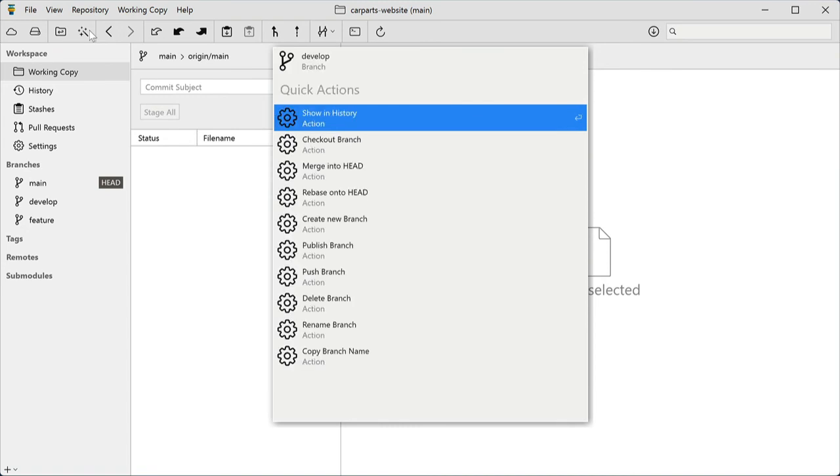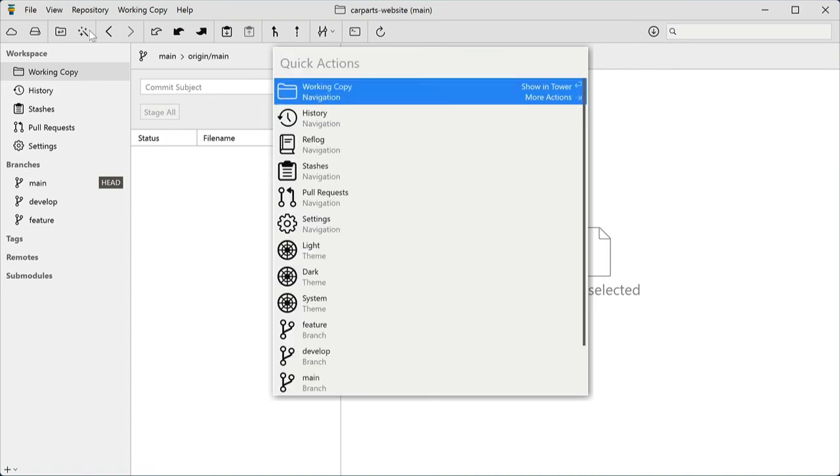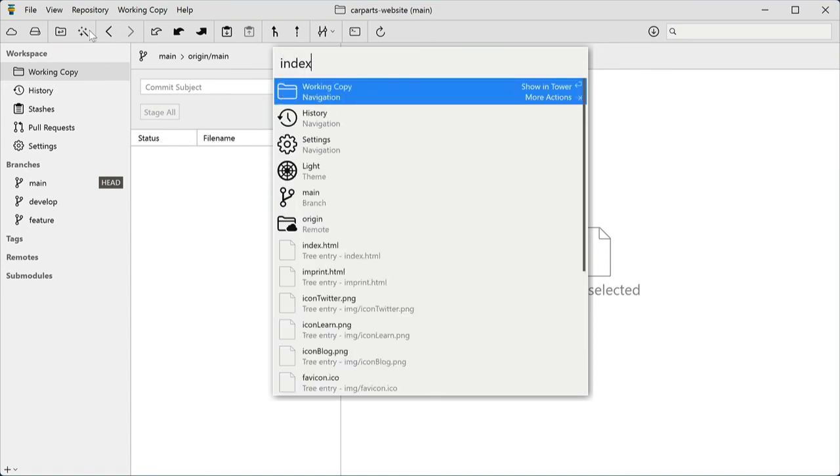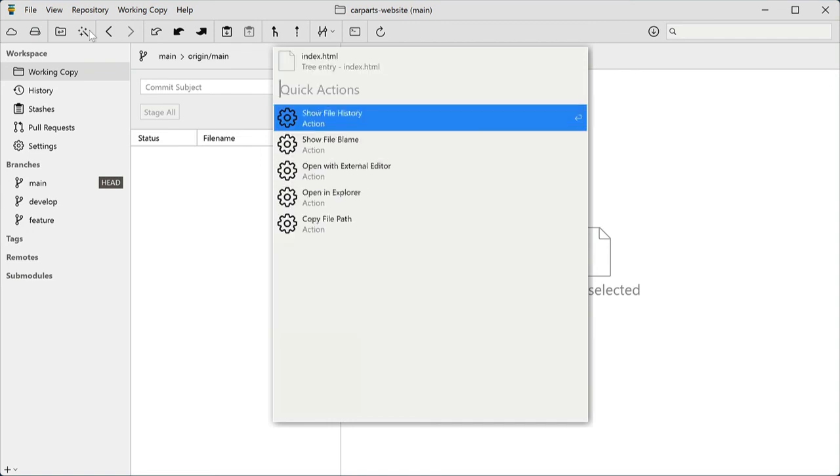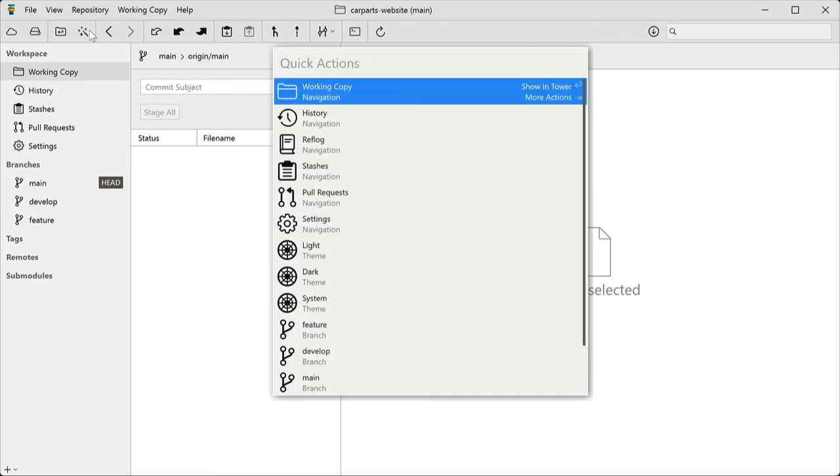But the real power shows as soon as you start typing. Give it a branch name, and it will offer to do a checkout. Give it a file name, and it will offer to show it in the file history. You got the idea. It's very flexible and very powerful.